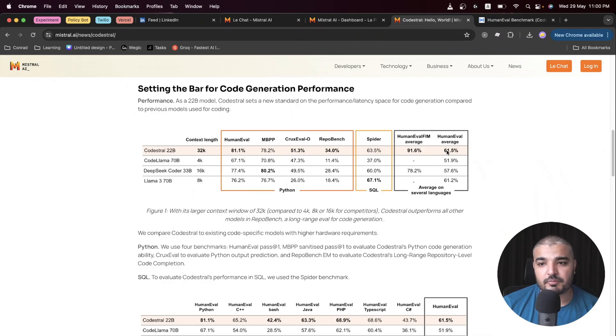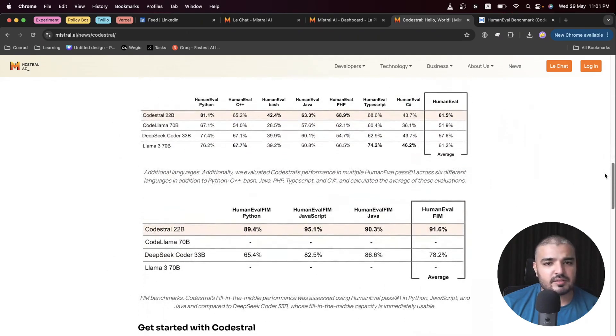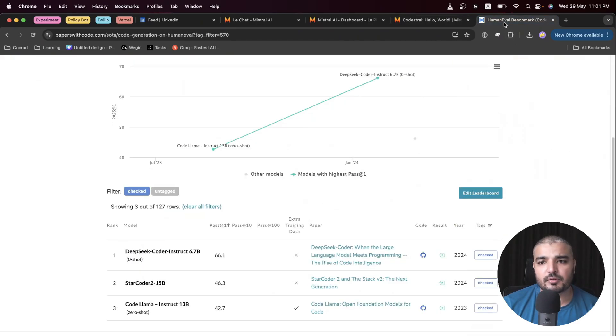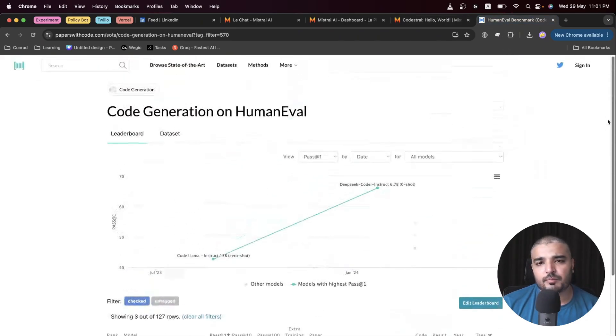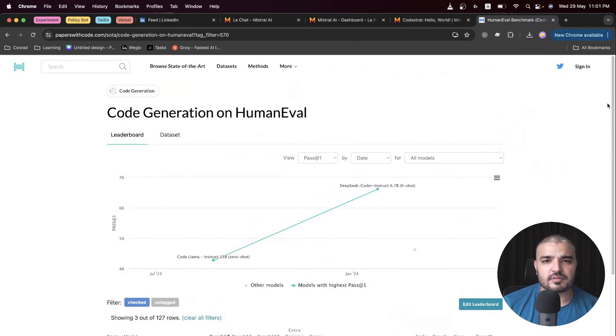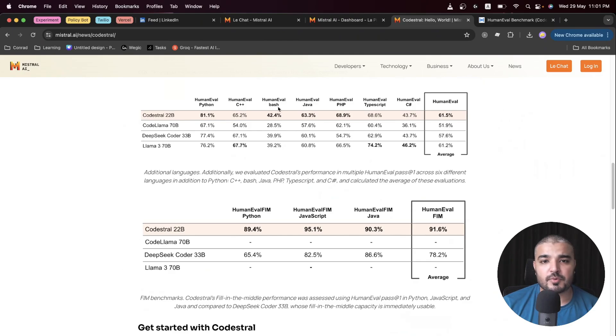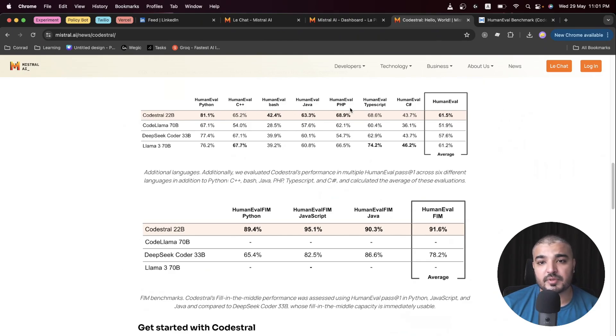If we see another set of parameters, HumanEval - this particular benchmark provides multiple benchmarks for different languages, for example Python, C++, Java, and so on. Codestral basically tops each of these benchmarks: Python, C++, Bash, Java, PHP, you name it, TypeScript.